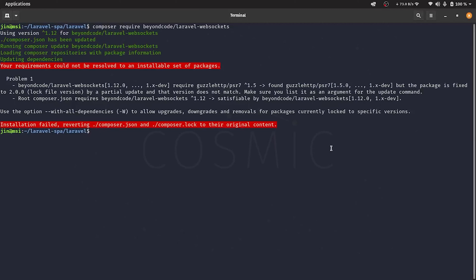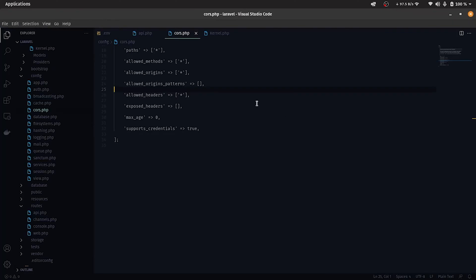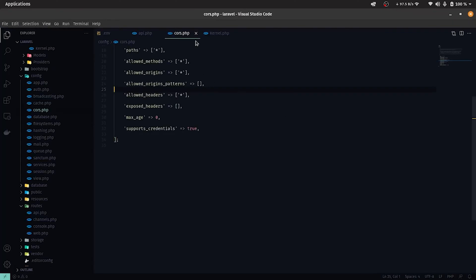When trying to install the package Laravel WebSockets, we're given an error telling that our requirements could not be resolved.